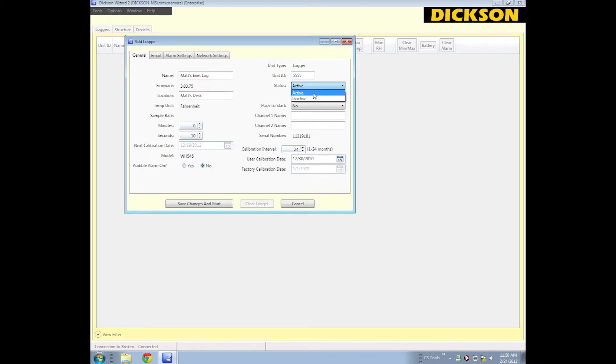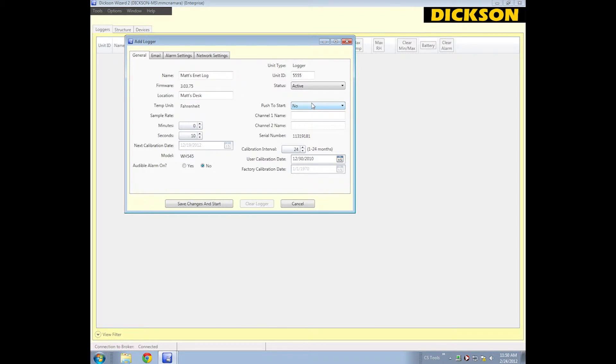If you make it inactive, then the logger won't do its thing. Push to Start, I'm leaving that turned off. What that allows you to do is go put that into its location, press the button, and then it begins the log.